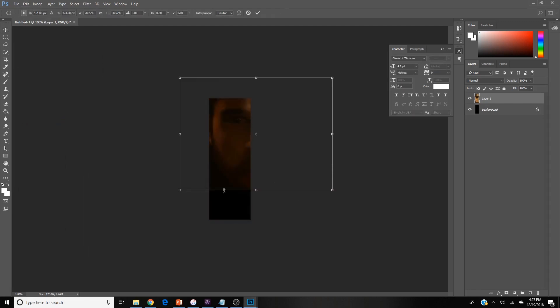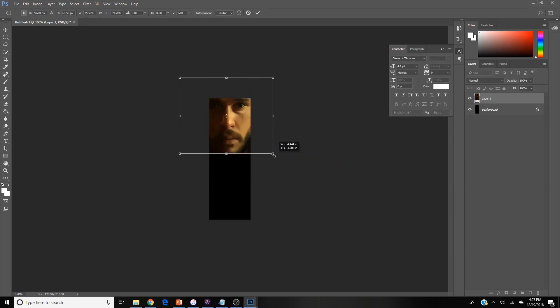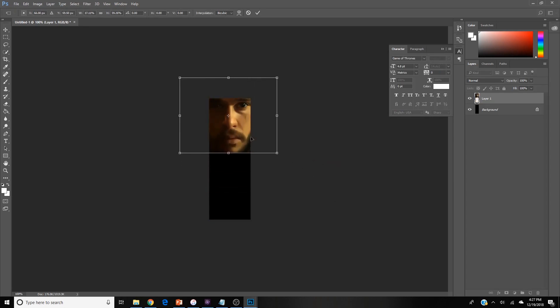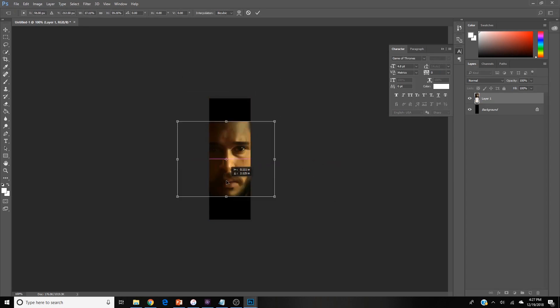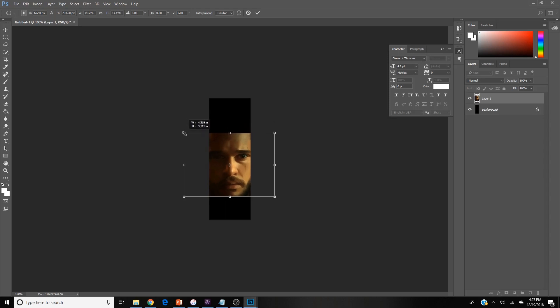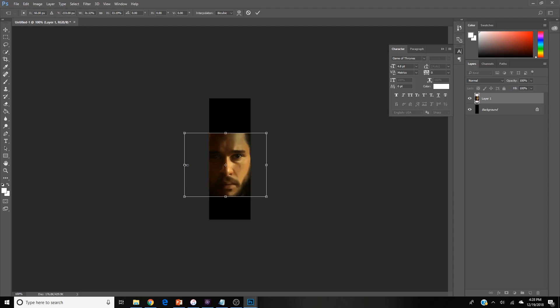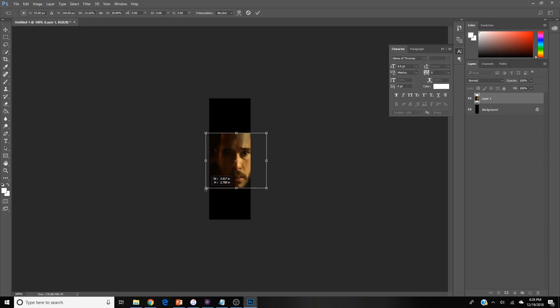Here you can adjust the size of your picture if it's bigger than your canvas or not the size you want. I'm just playing around with and adjusting this Jon Snow picture until I get it to the size I'm satisfied with for this project.